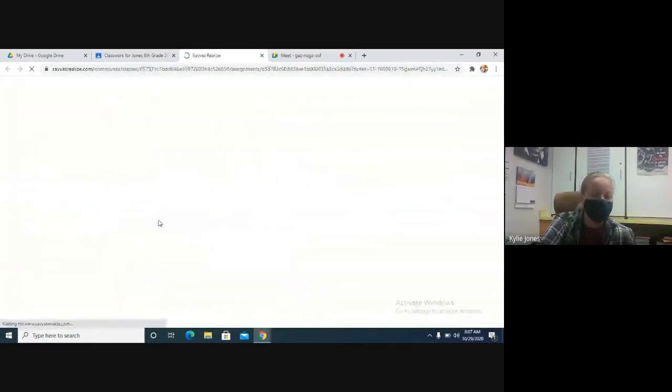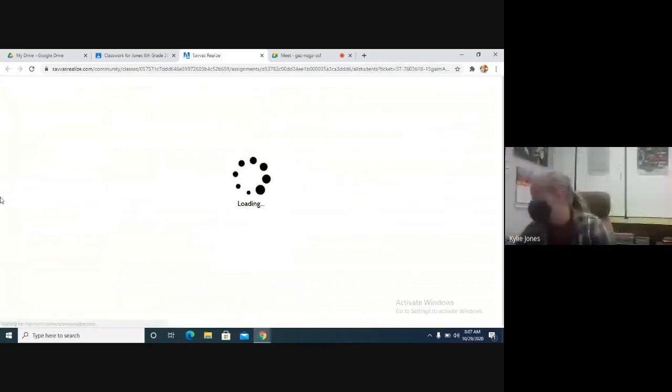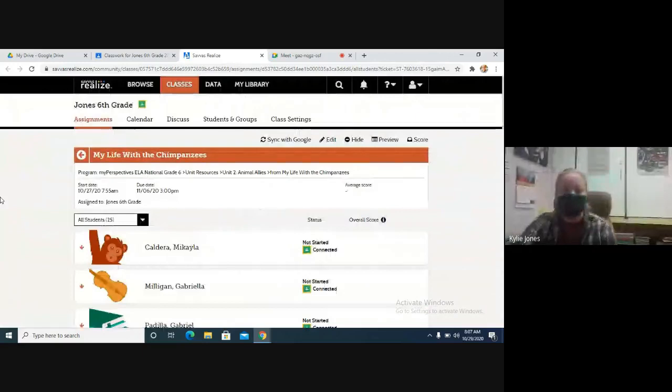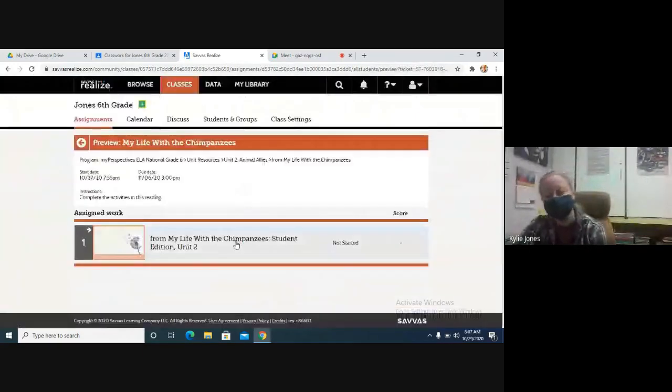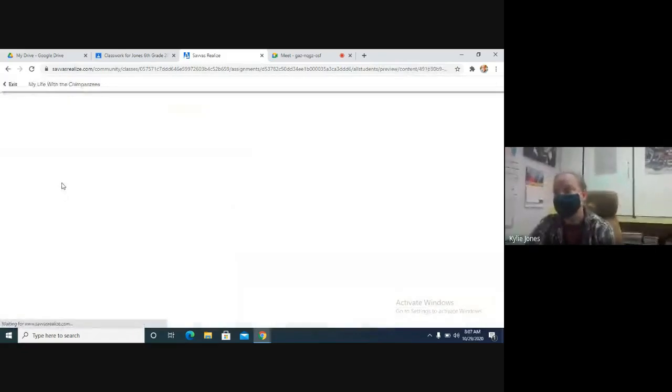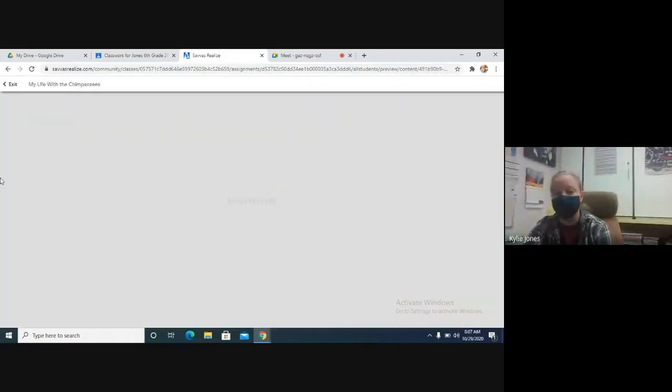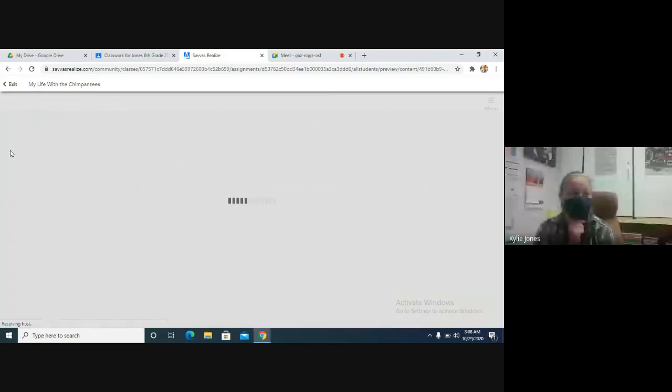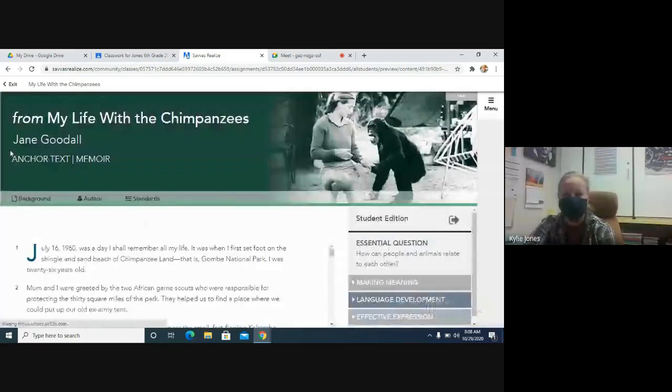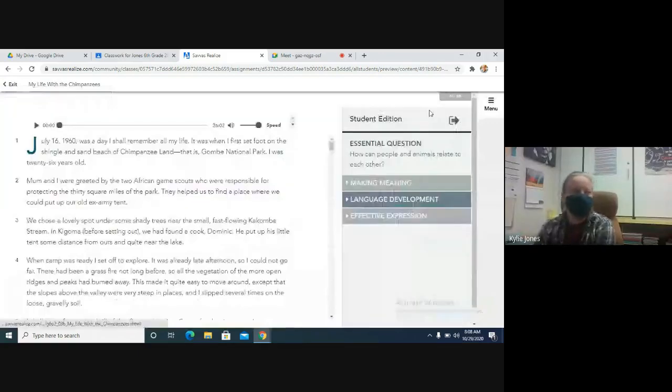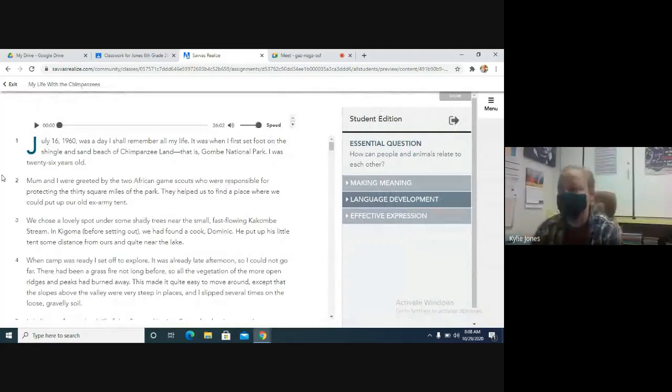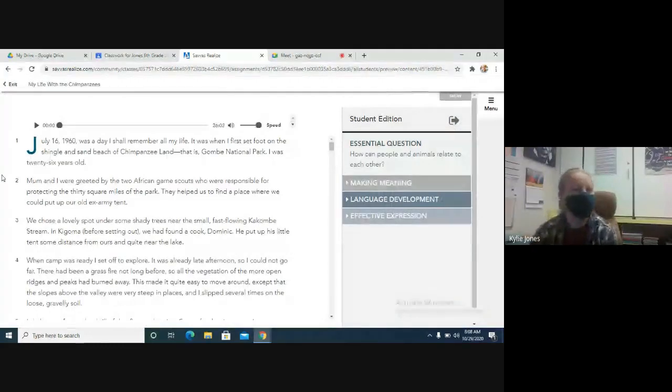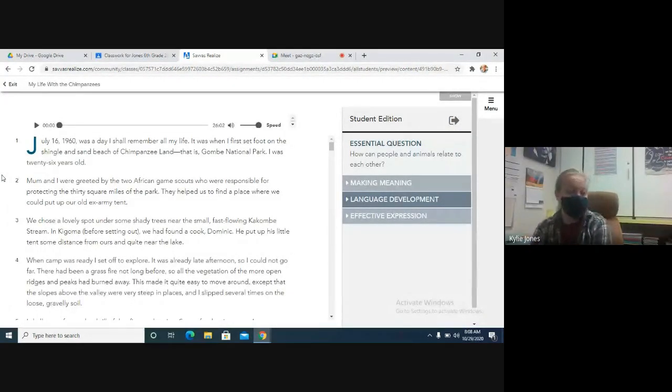We are still going to work with making meaning. We're going to keep working on it next week as well. So the test on this story will actually be next week. I think we're doing it on Friday, maybe Thursday or Friday. I don't remember which one. While you guys are getting that pulled up, I'm just going to do a little bit of a summary.